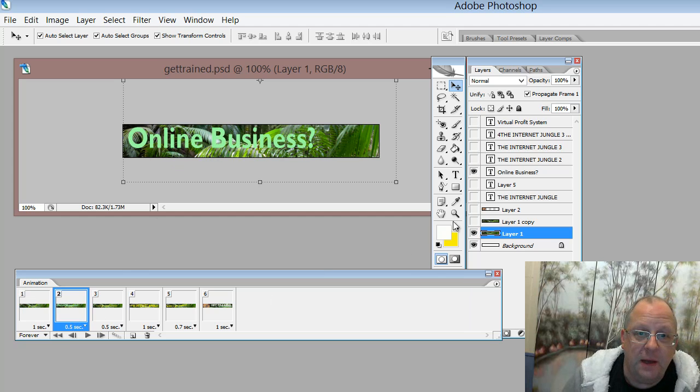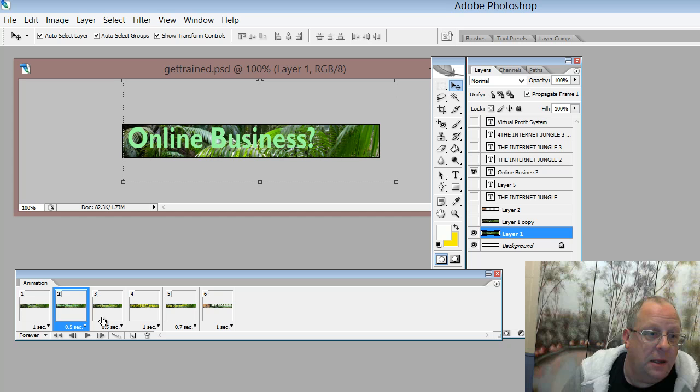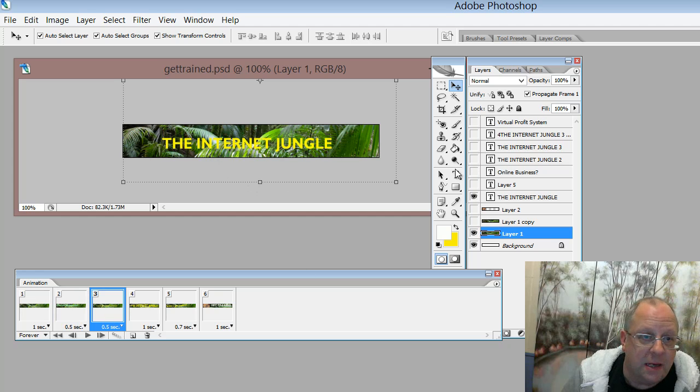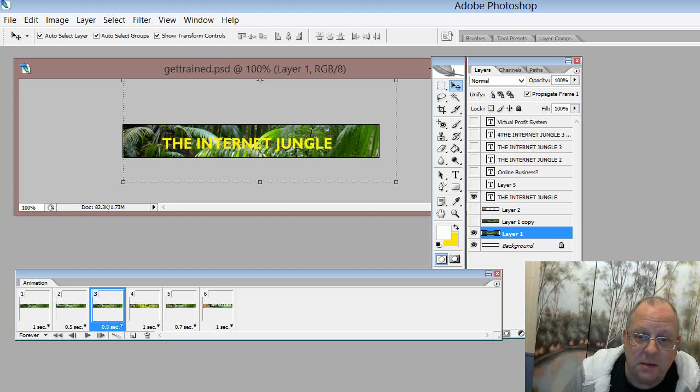The second frame, I've added some text. And the third frame, I've added some more text and taken away the first text.